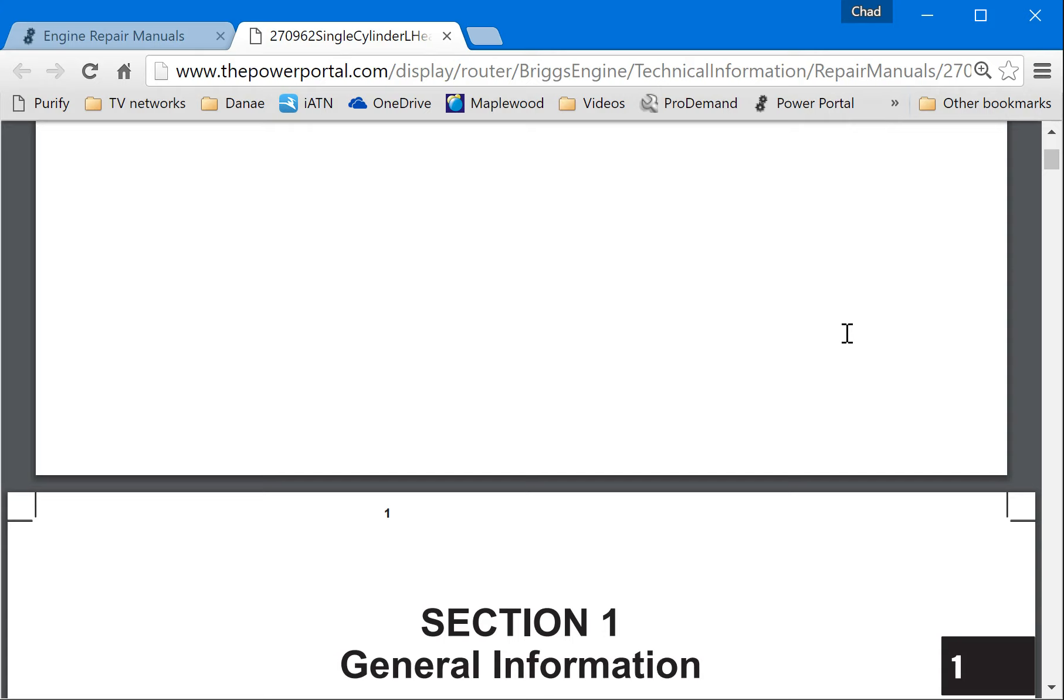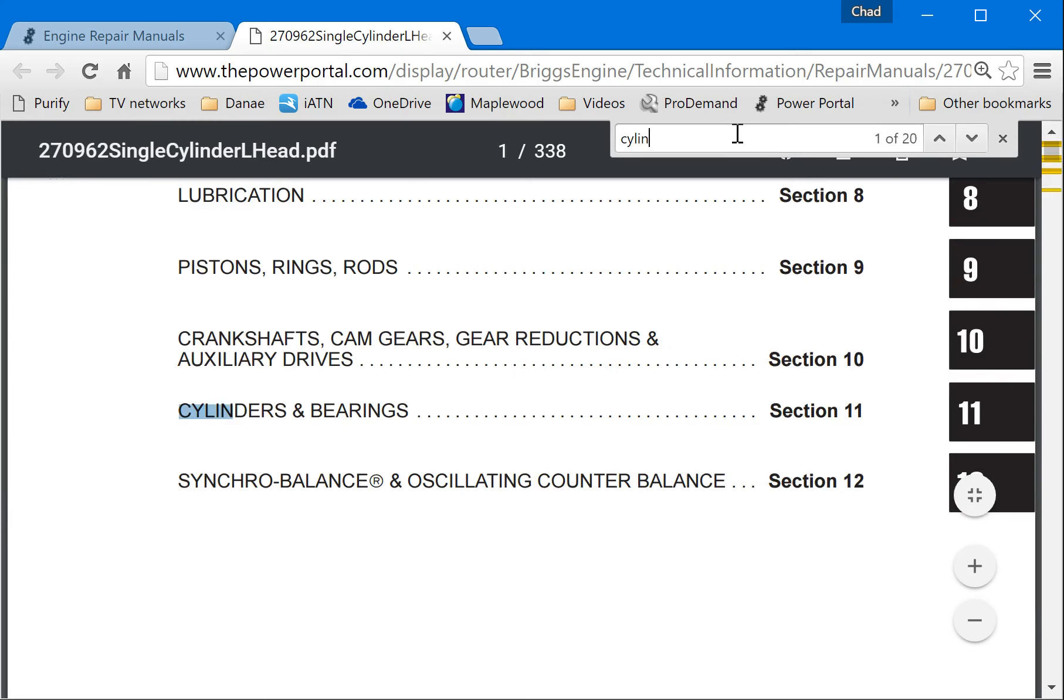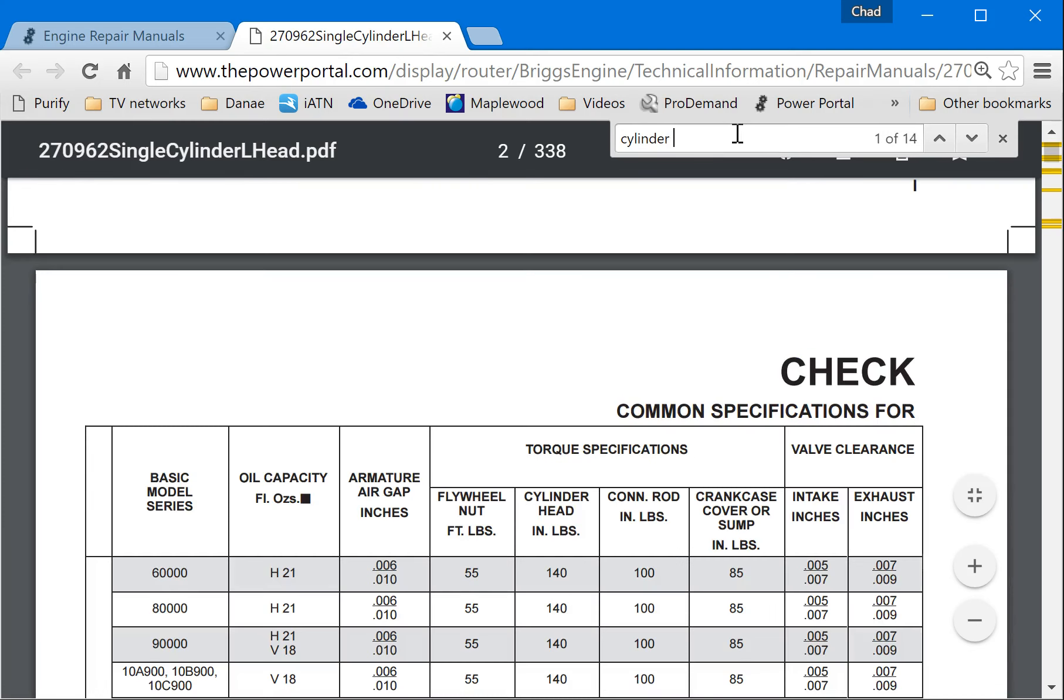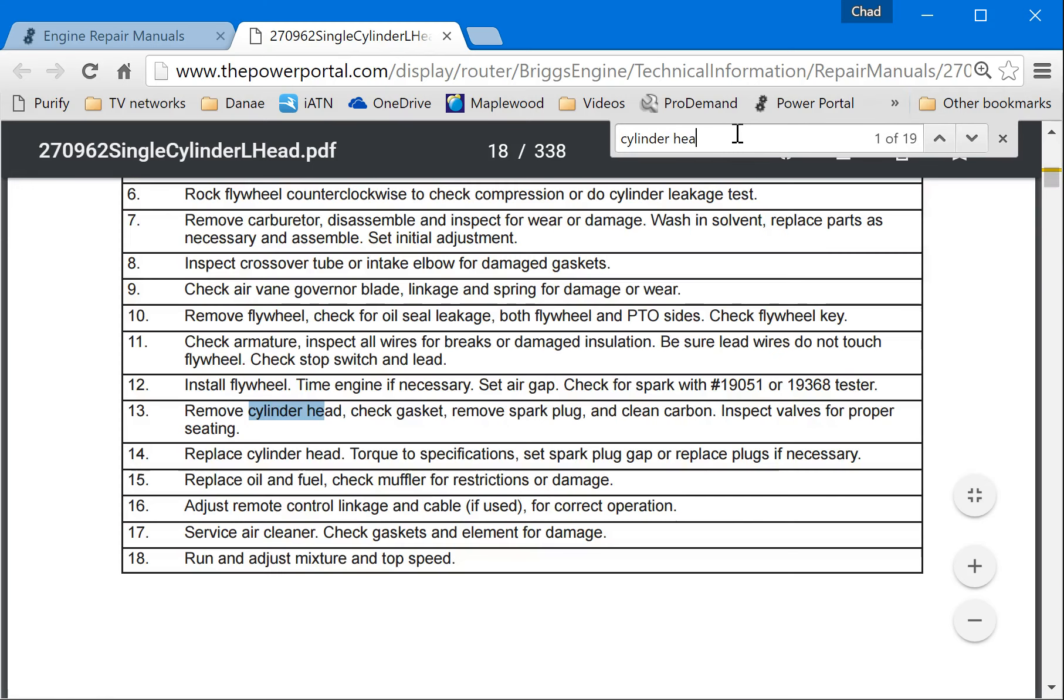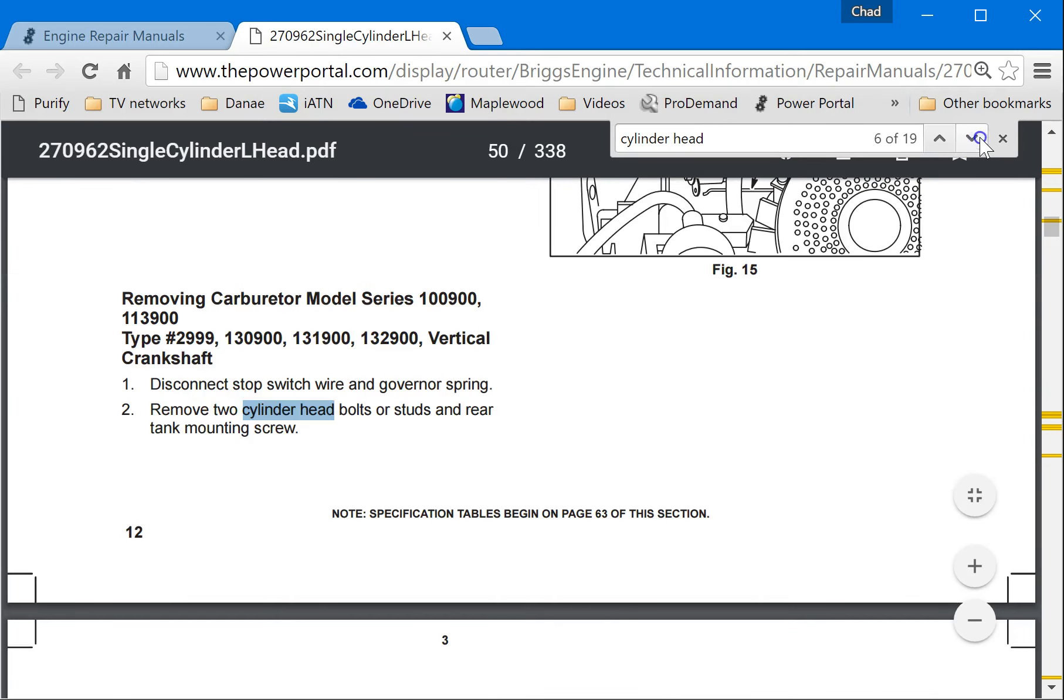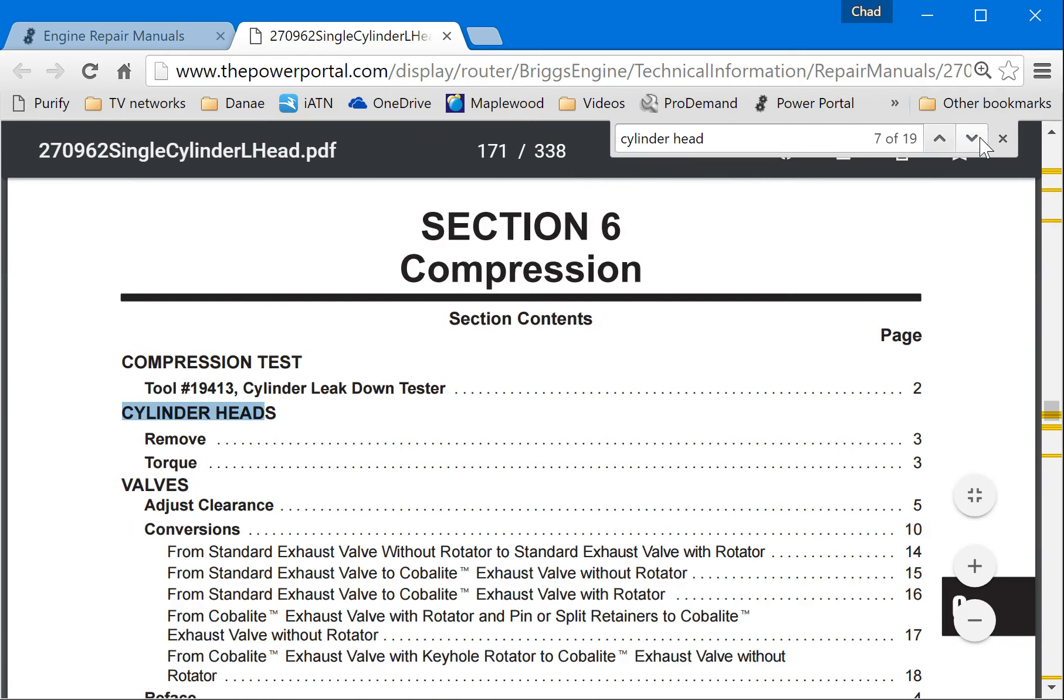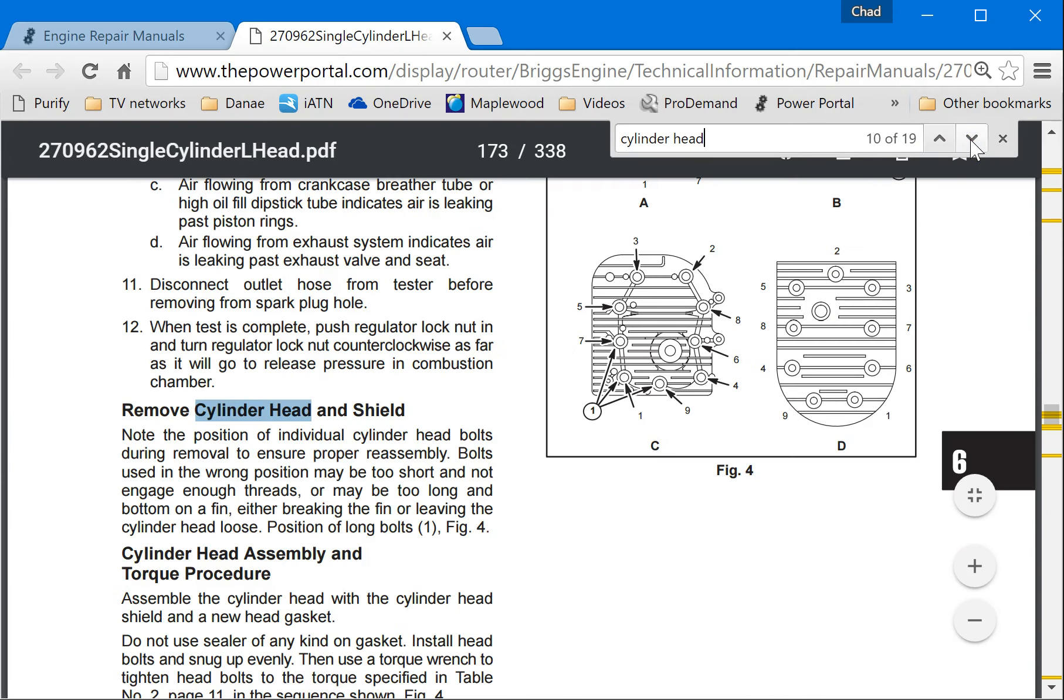The best way to do that is to type control F. And when you do that, something pops up right here and I can type in there. And one of the things we'll have to look for is cylinder head something. And so what that does is it gives you cylinder head one of 19. I can hit this arrow down and I can search for anything that has to do with cylinder head, whether that's the cylinder head bolts or whether that's the torque patterns, engines, anything like that. That's what we can find.